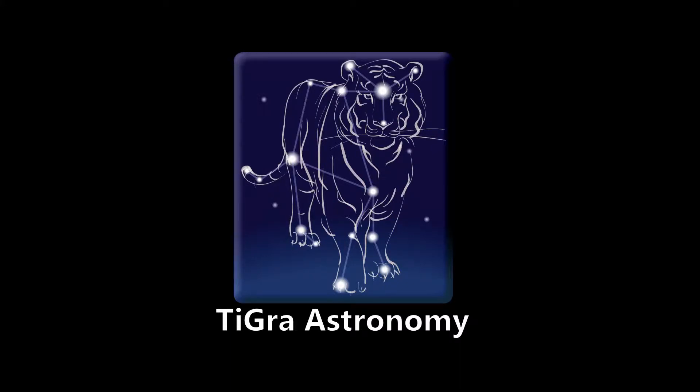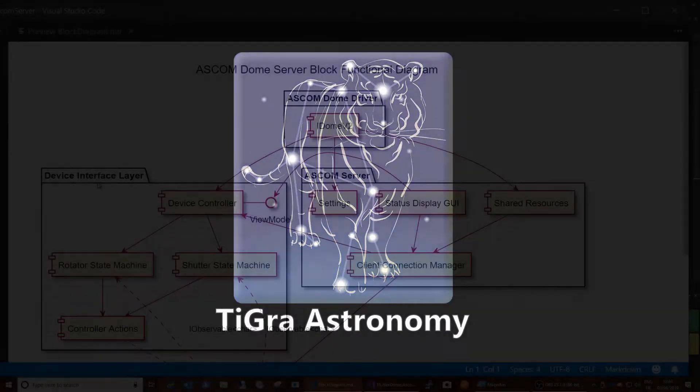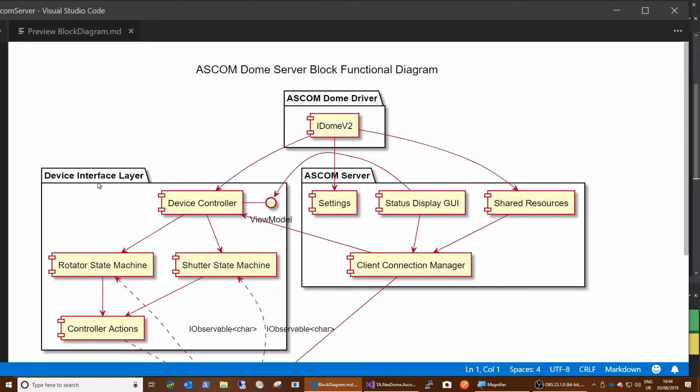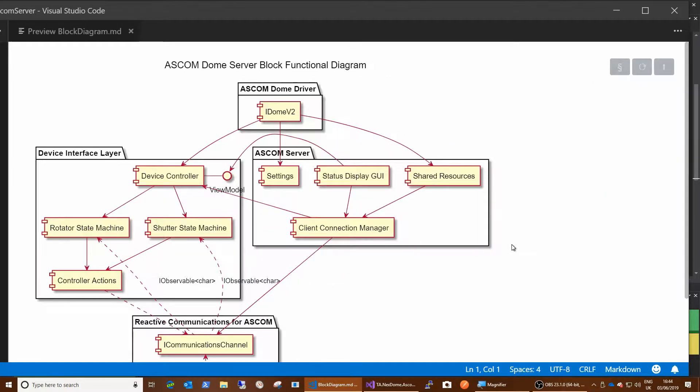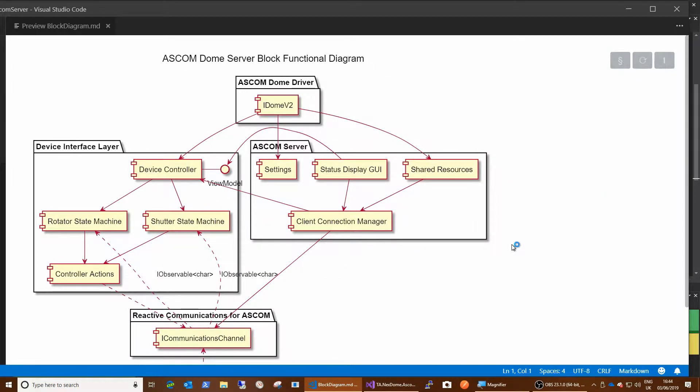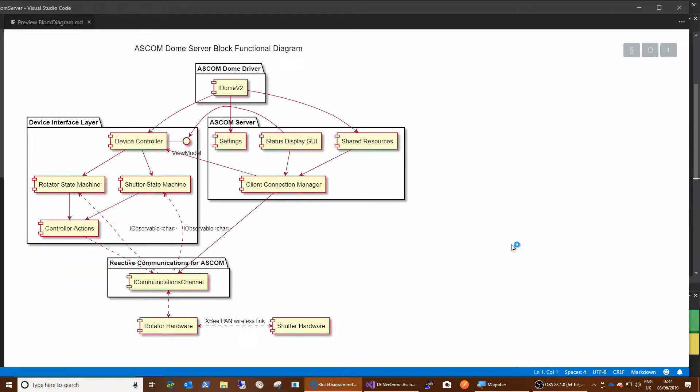Hi, this is Tim from Tigret Astronomy and I'm right at the point in the project I'm working on where I'm about to create an ASCOM driver. It's actually a dome driver. And if we look at the structure of my project, it is this guy here. There we go. So this is how my driver looks.